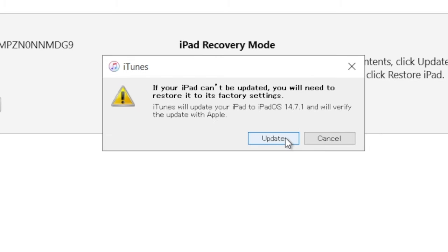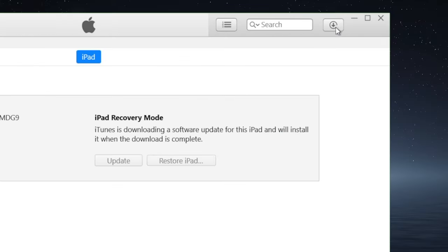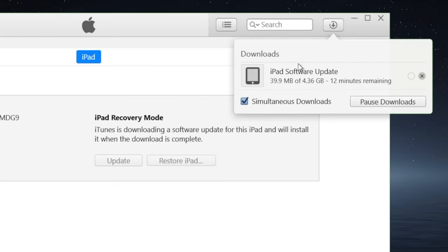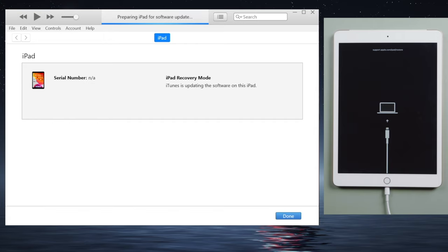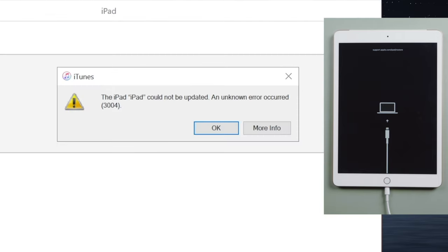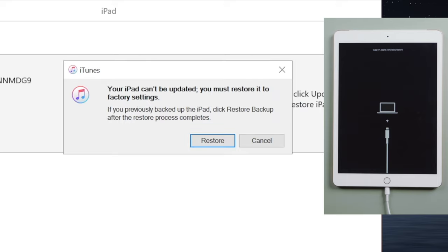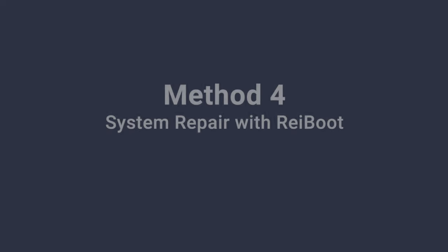iTunes will get you the latest iOS firmware automatically, and then it'll start updating. If iTunes is giving you errors, you might consider giving up your data and going with the restore for a higher success rate. But before you do that, you might want to try the system repair of ReiBoot.